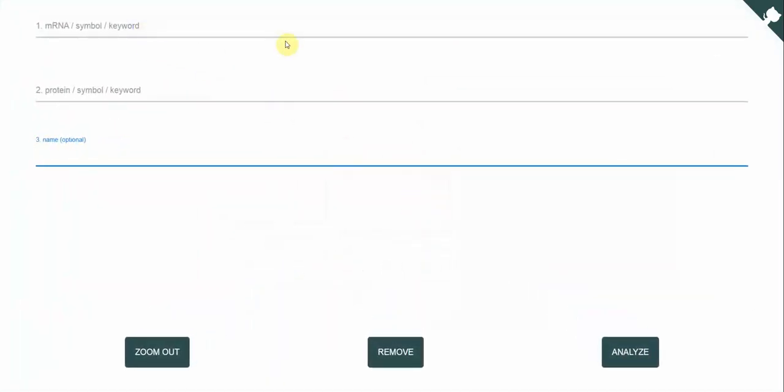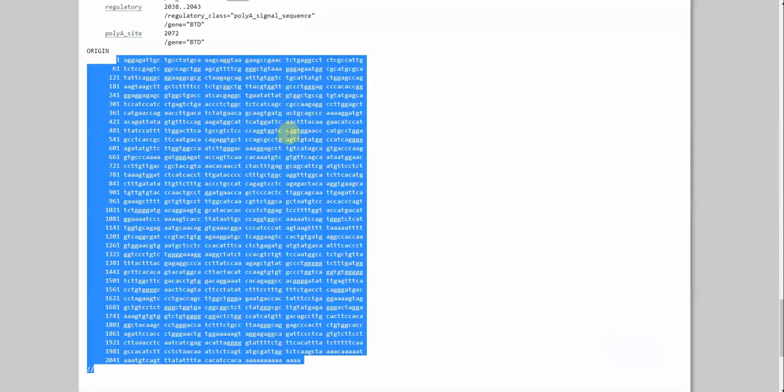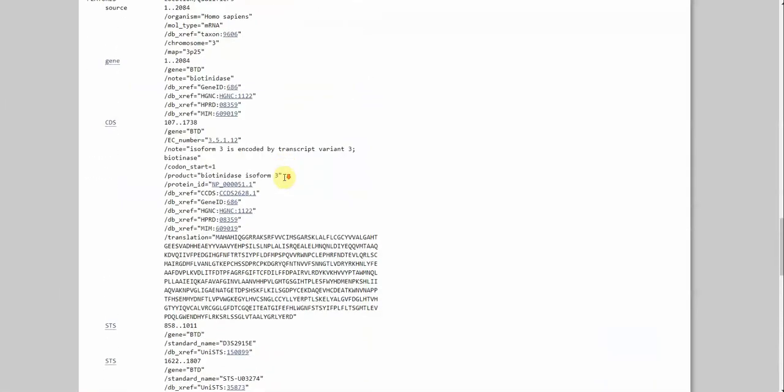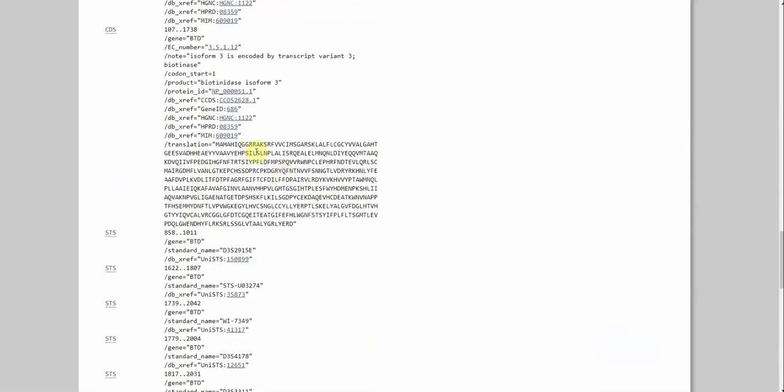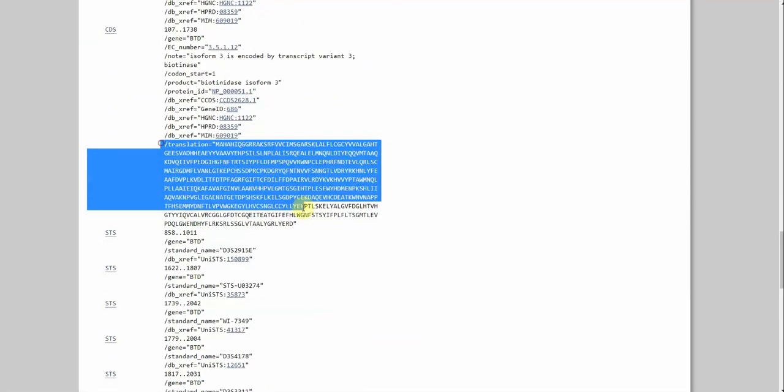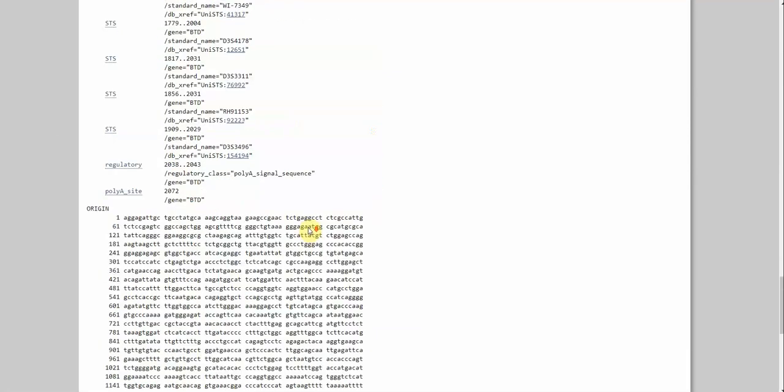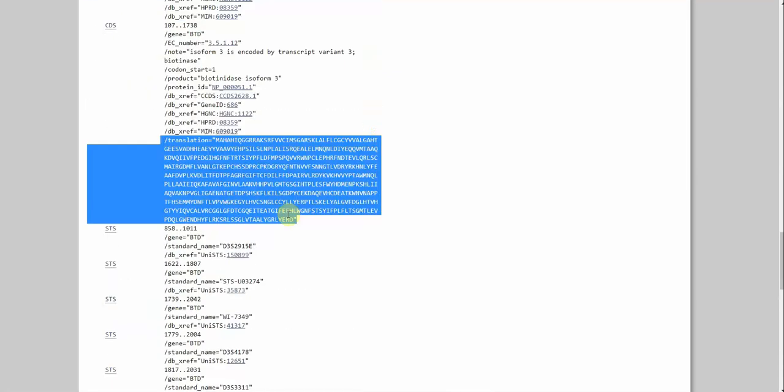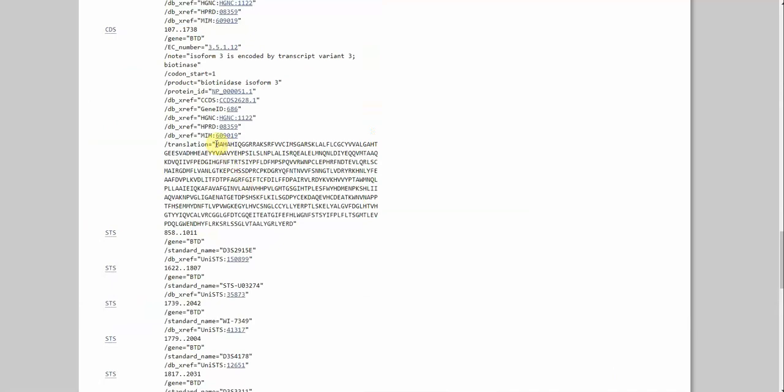So what I will do is you can use UCSC table browser, Ensemble or anything that fits your agenda. What I will do is I went to NCBI and here we have an example gene. Two fields that are important for you is the translation field and the mRNA field.